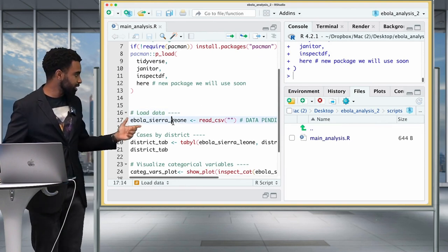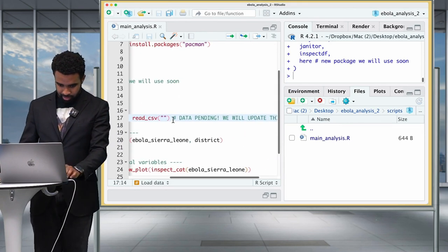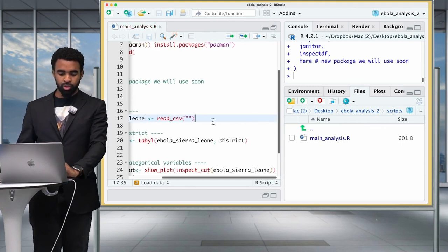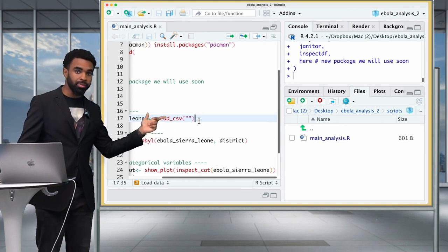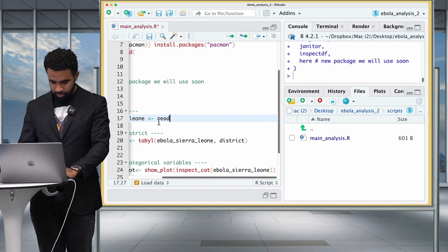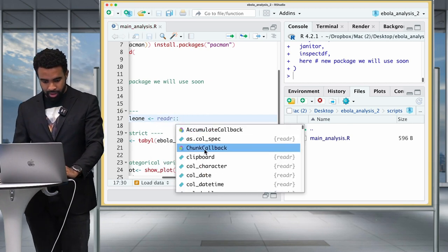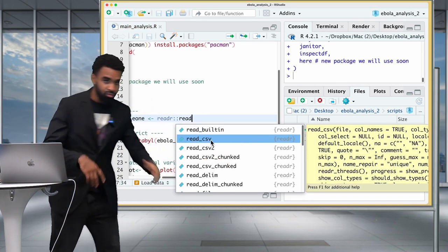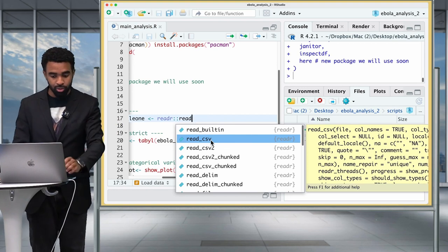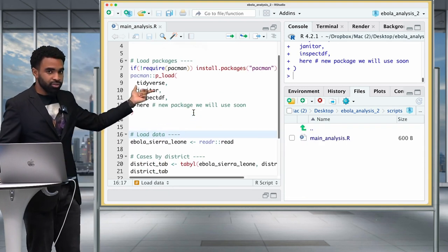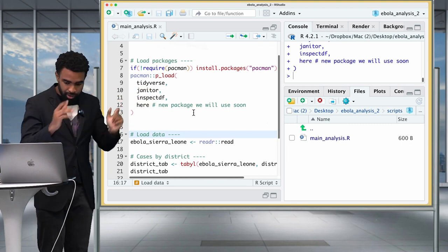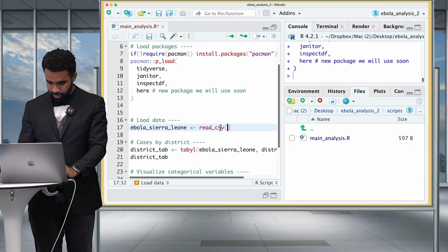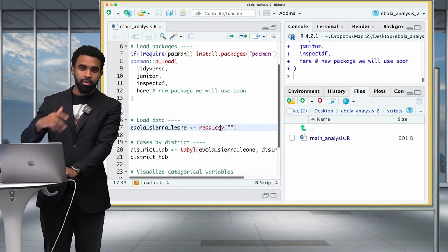In the next section we load the dataset. We use the read_csv function from the readr package — readr is one of the packages that comes loaded with the tidyverse, which is a meta-package loading several other packages. After typing read_csv and opening quotes, here's where the magic happens: because we're working with an RStudio Project, we can press the Tab key inside those quotes and RStudio will show all files and folders inside our project folder. We can click on the data subfolder, press Tab again, and it fills in the Ebola Sierra Leone CSV filename.